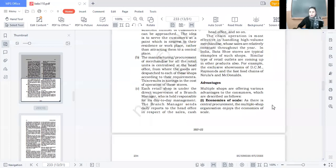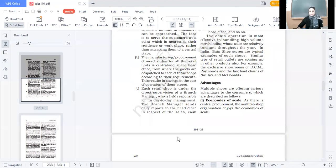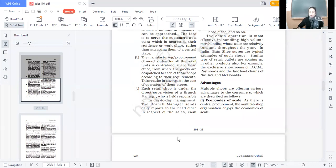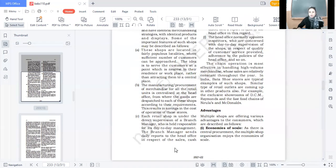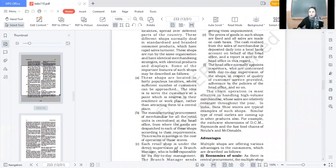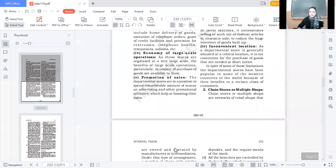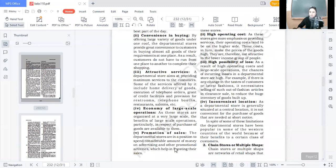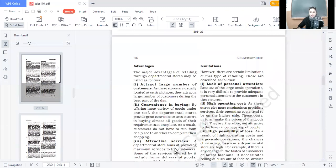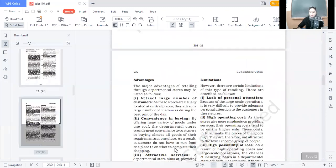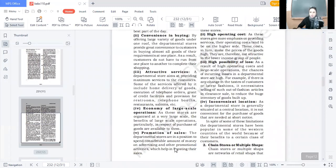Very good morning to all of you! Chain stores or multiple shops are commonly referred to as stores which are owned and operated by an owner or intermediary and have branches all over the place. We have already discussed features.